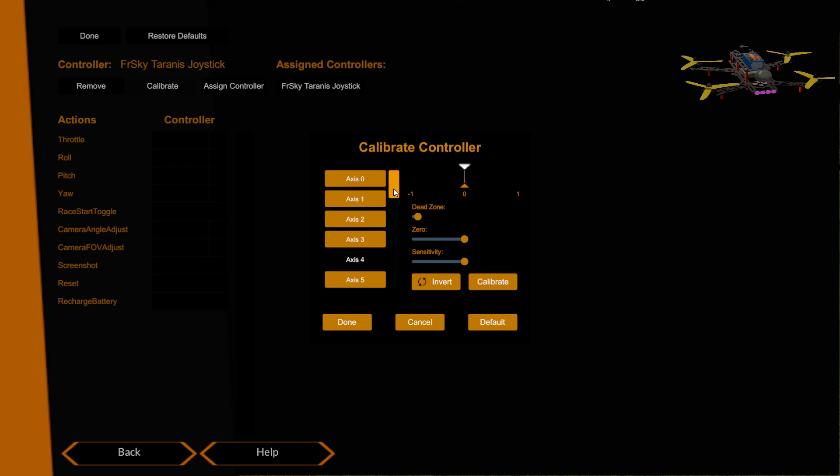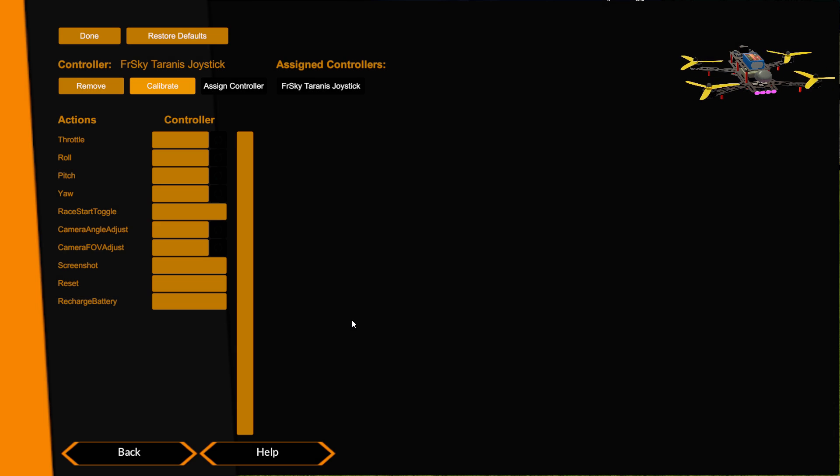That's probably all we need to be aware of for this particular section. As I say, if you've done a Windows calibration you don't need to do the calibration in here. Going through the calibrate screens here is really just for setting up your dead zones and just making sure these throws on here are to the full. So click done.